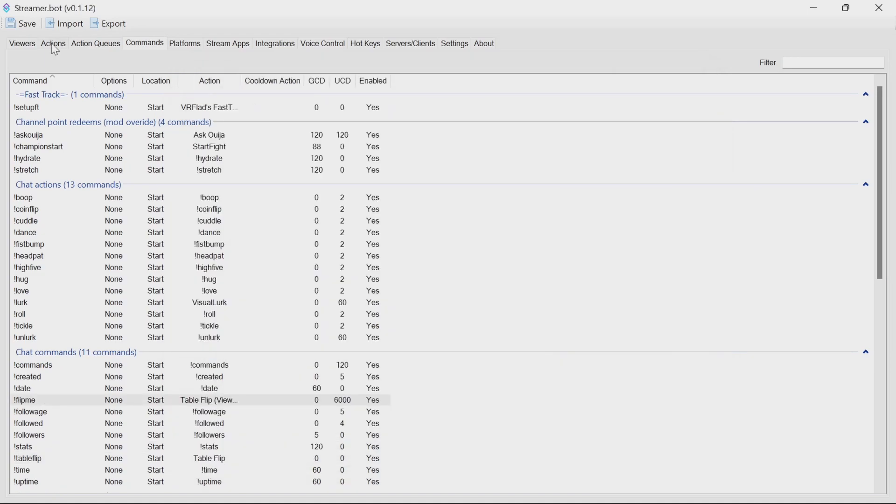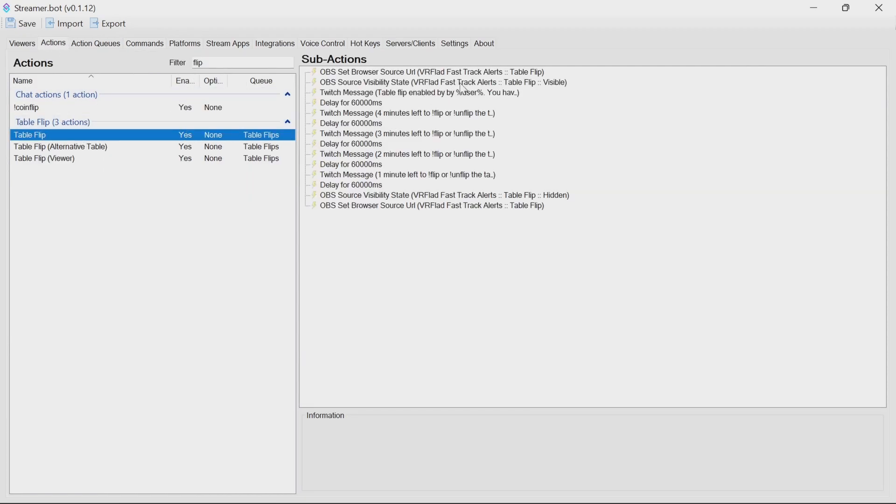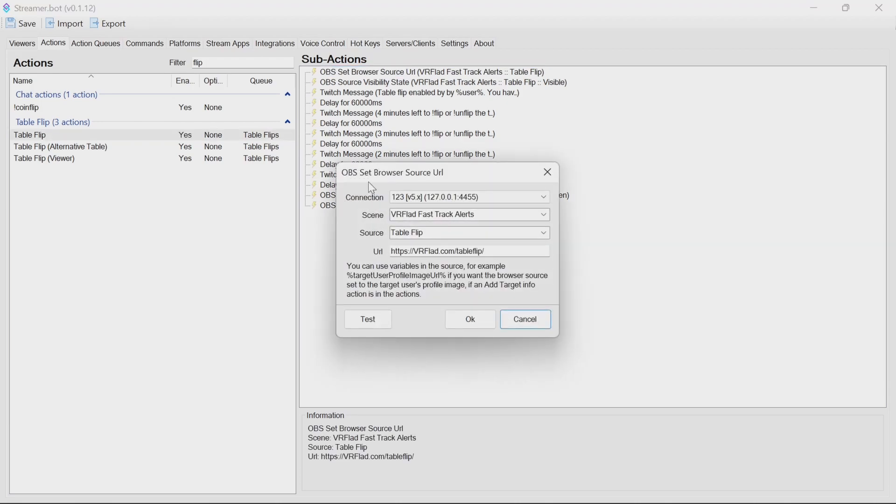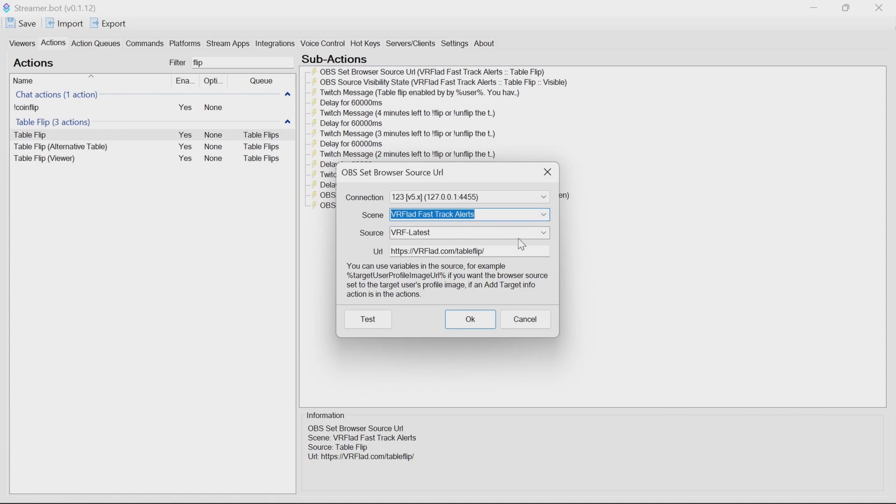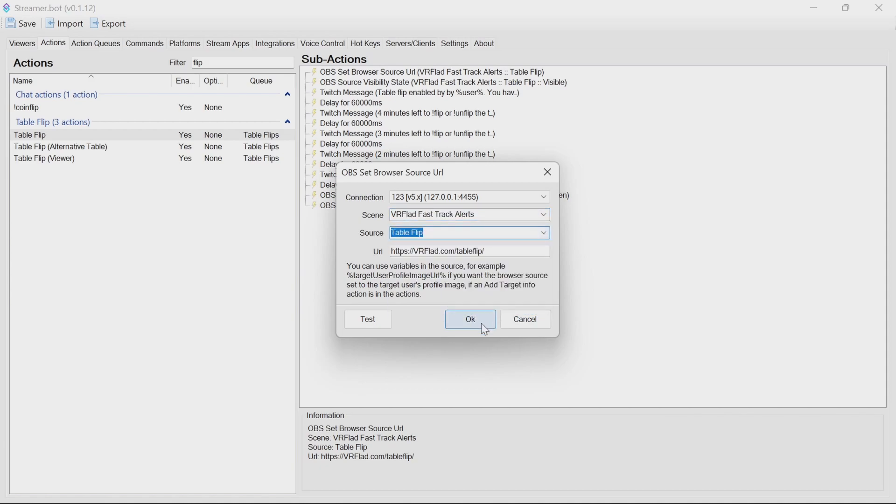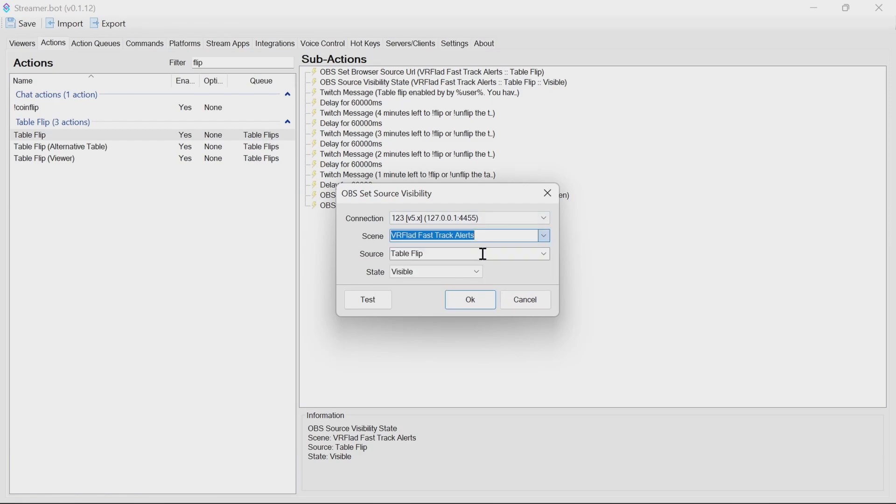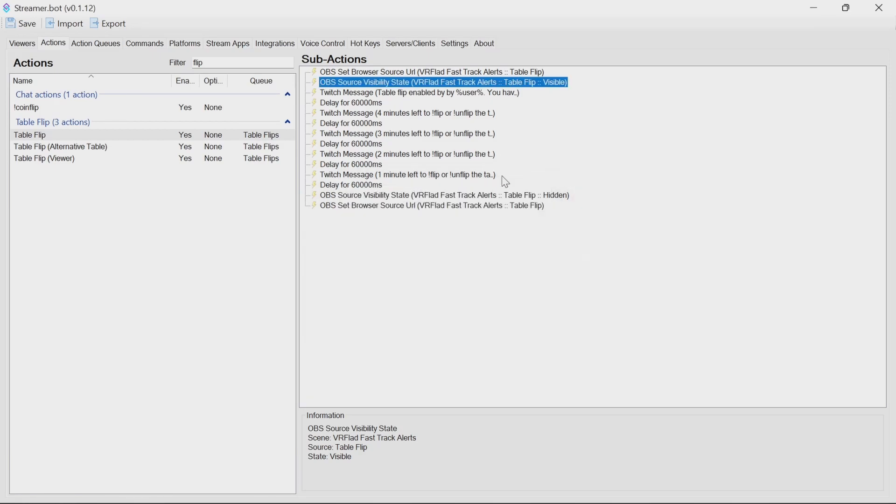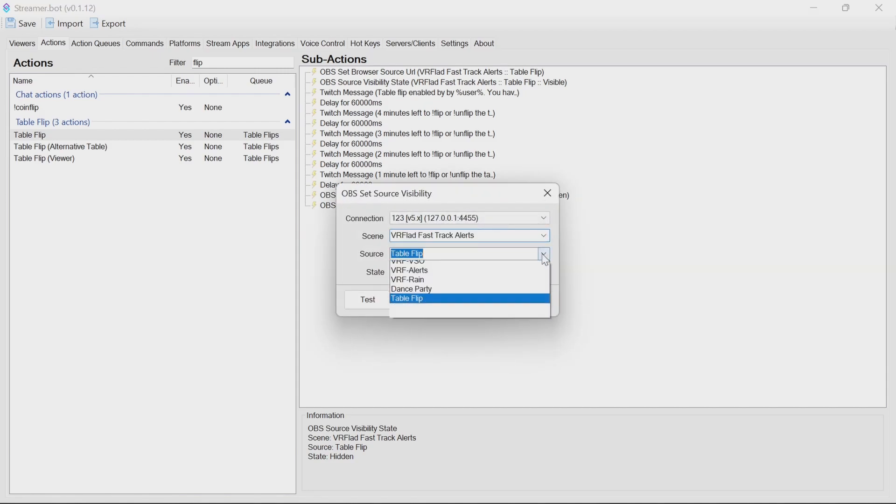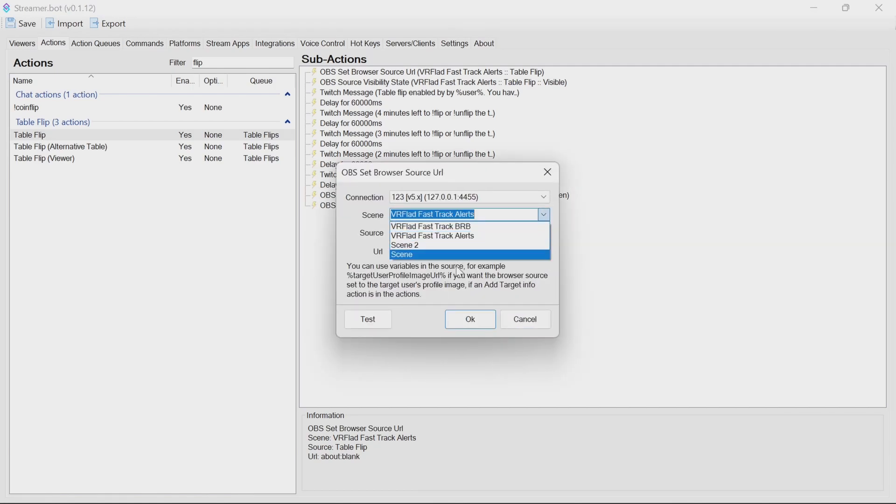Now you've got the actions or channel points set up. We need to go through and make sure that the table flip actions that you're using, you don't have to use all three, just the ones you want to use, are pointing at the right source. So in here, the alert scene, and the source of table flip there needs to be picked. It is the same as my import for obvious reasons, but go through all the actions here, select them again, and click OK.